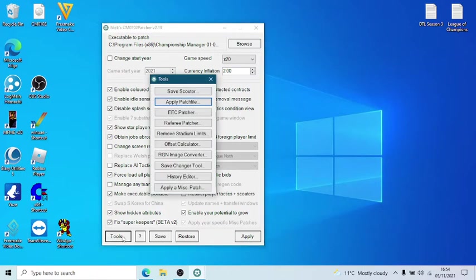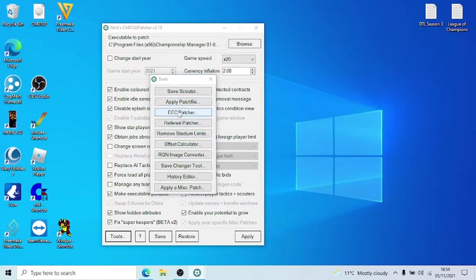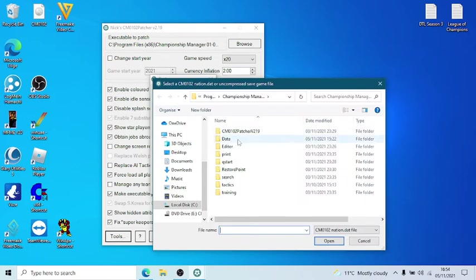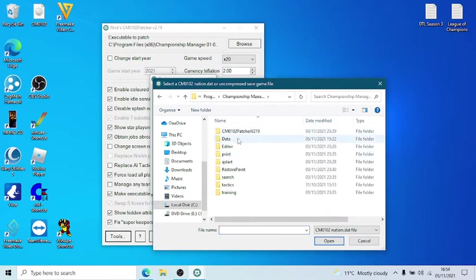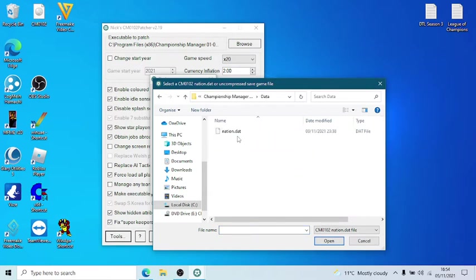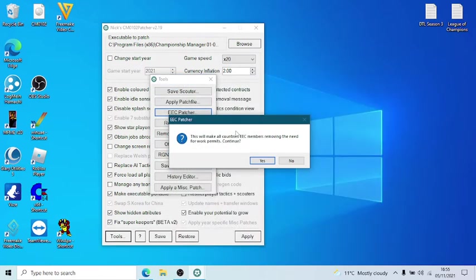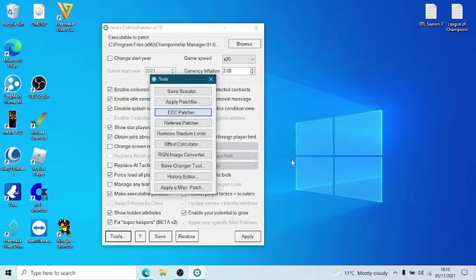Okay. Now, a lot of people say, how do you get rid of the work permits? Very, very easy. I've just clicked on tools. The EEC patcher. And then you just locate. Make sure, again, if you've got multiple installs, make sure you're on the right installation in a data file. And you double click that. Okay. I'm not going to because I've already done it. So there's EEC.